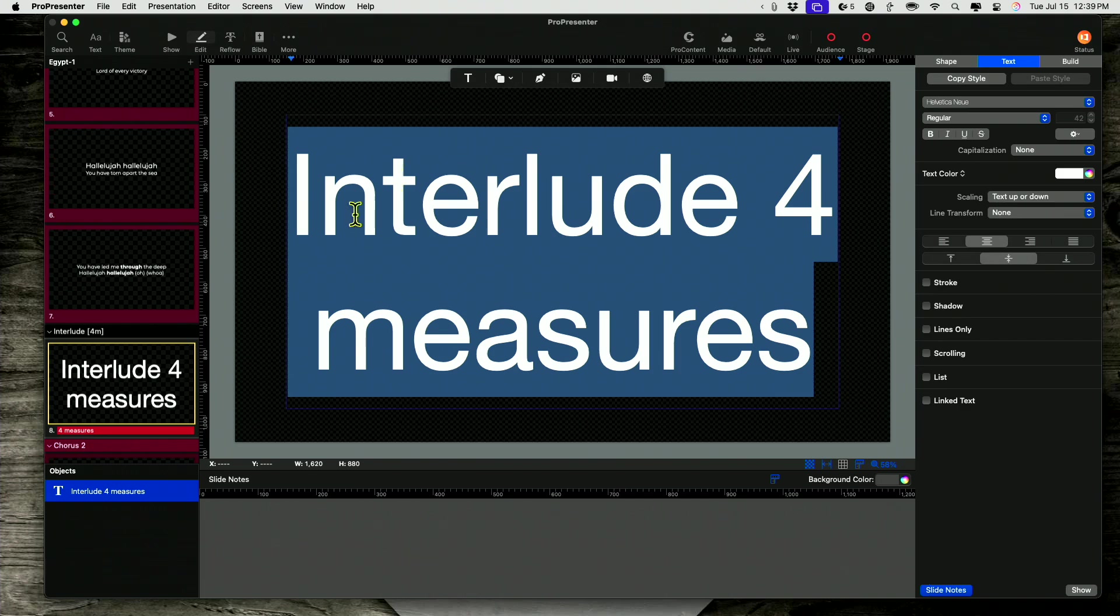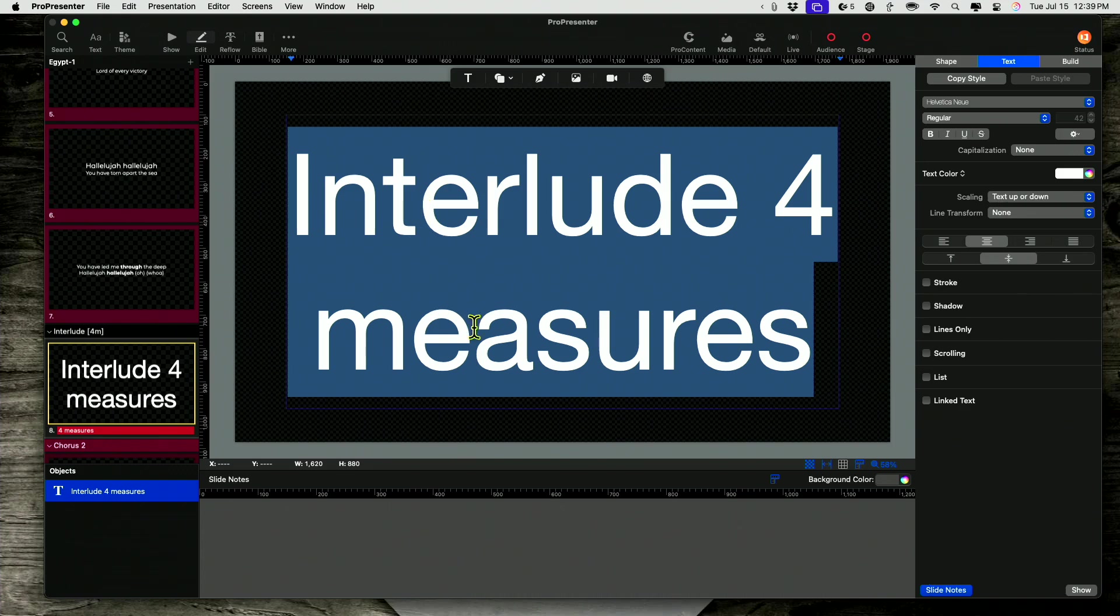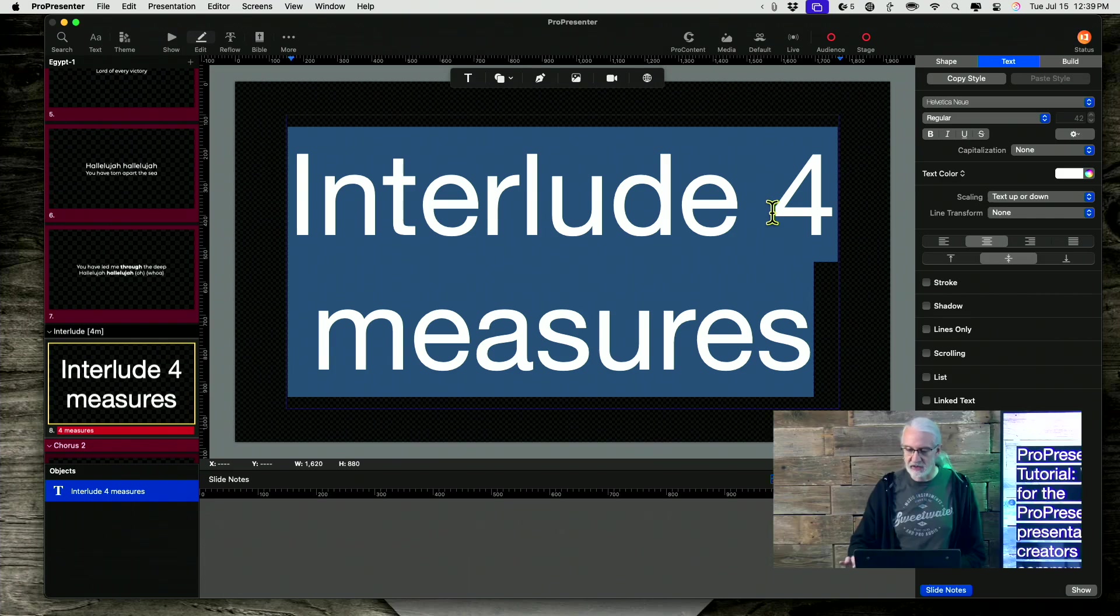And that will make it either, depending on how much you have in there, it will scale it down so that it fits within here or it will scale it up so that it takes up the entire space. So notice I only have the three words. So, well, two words and a number. So that's how it did that.